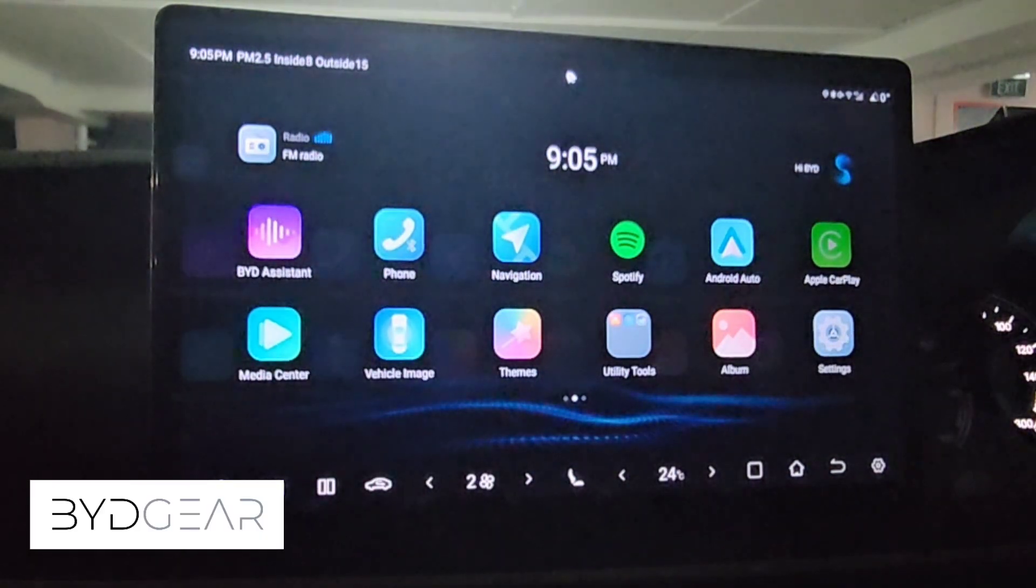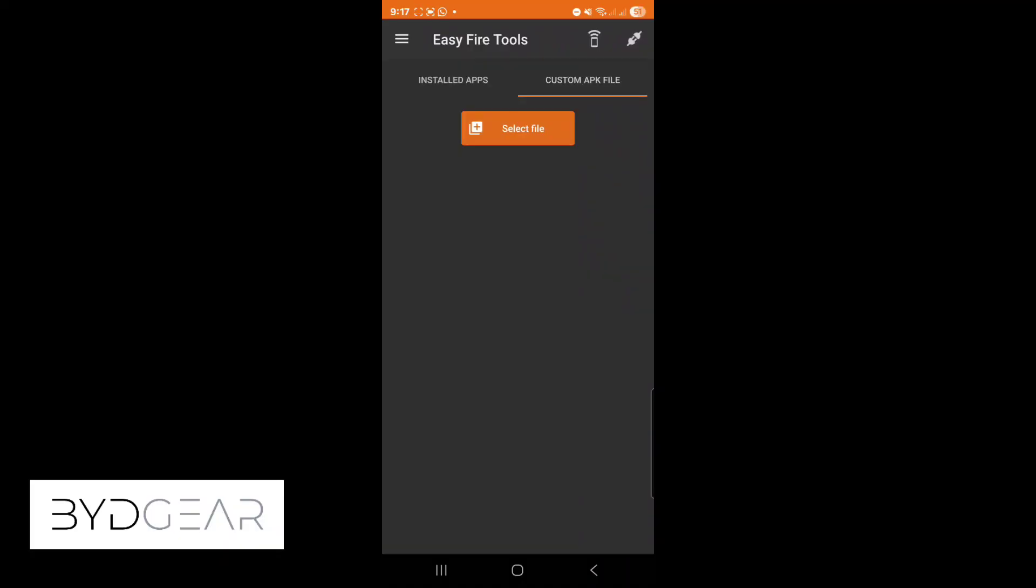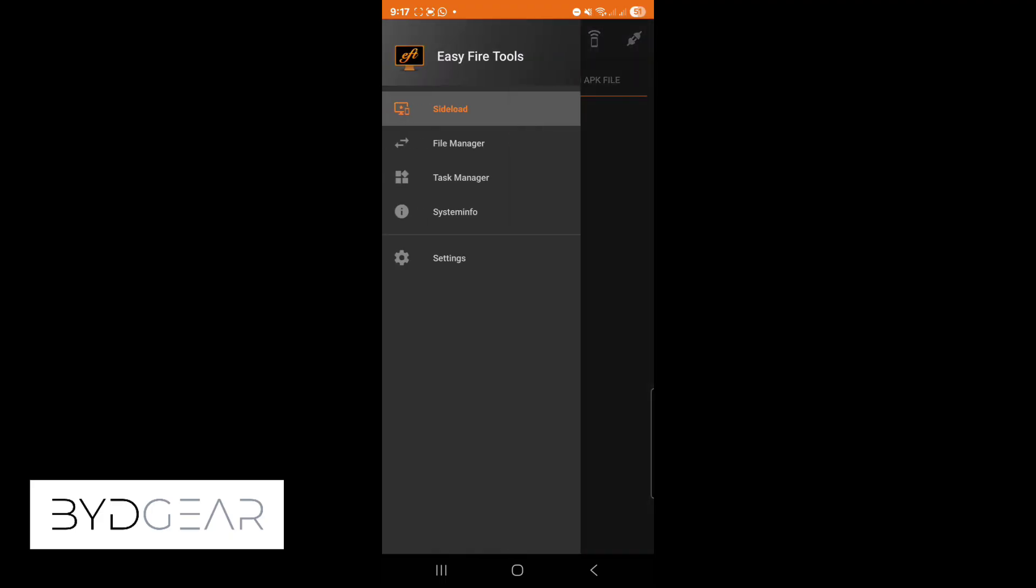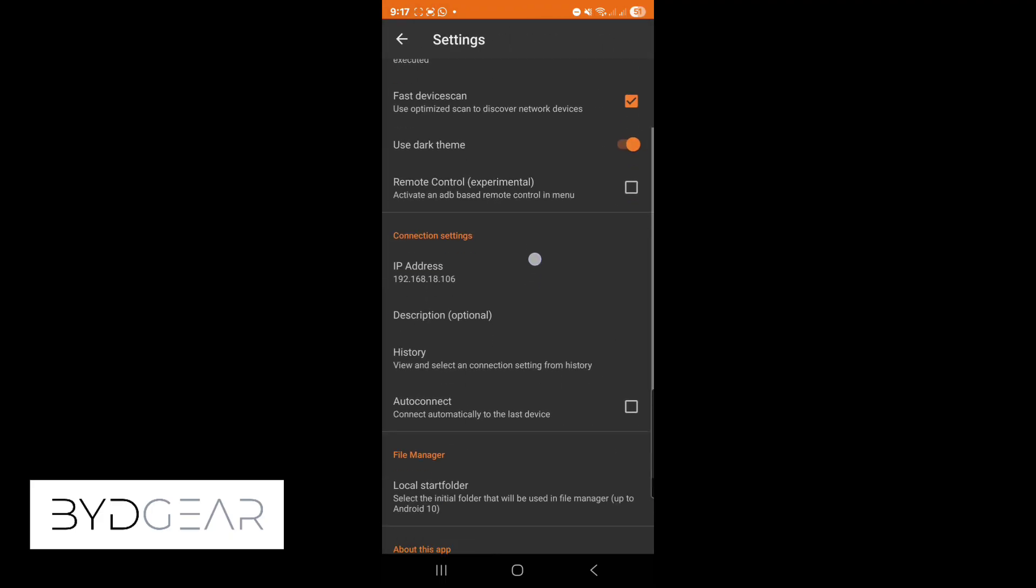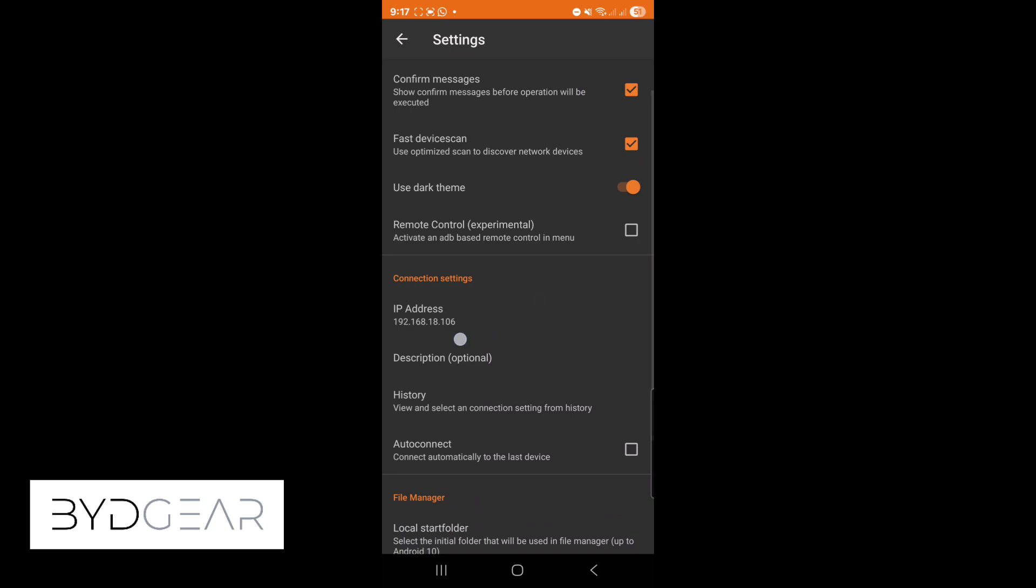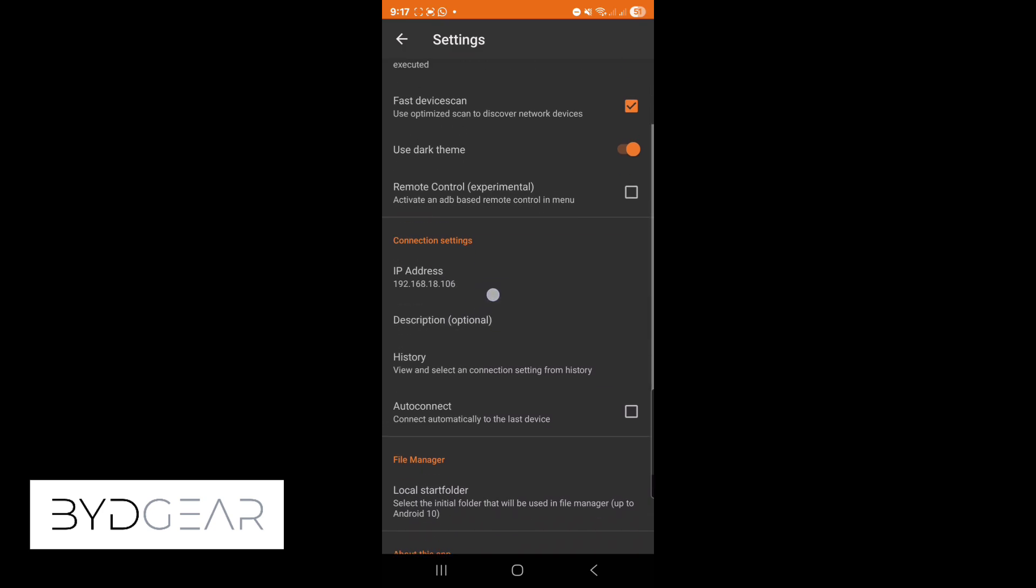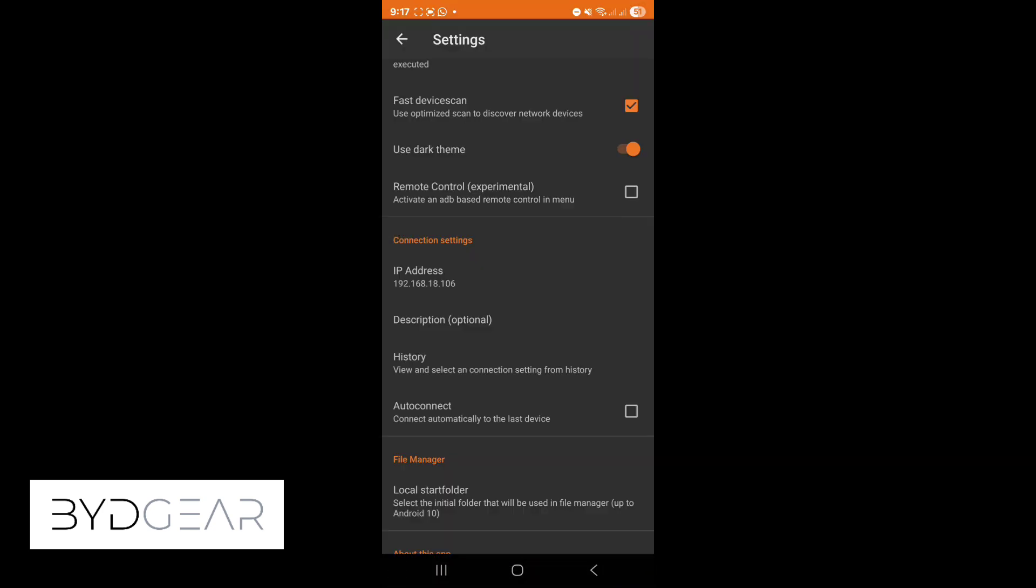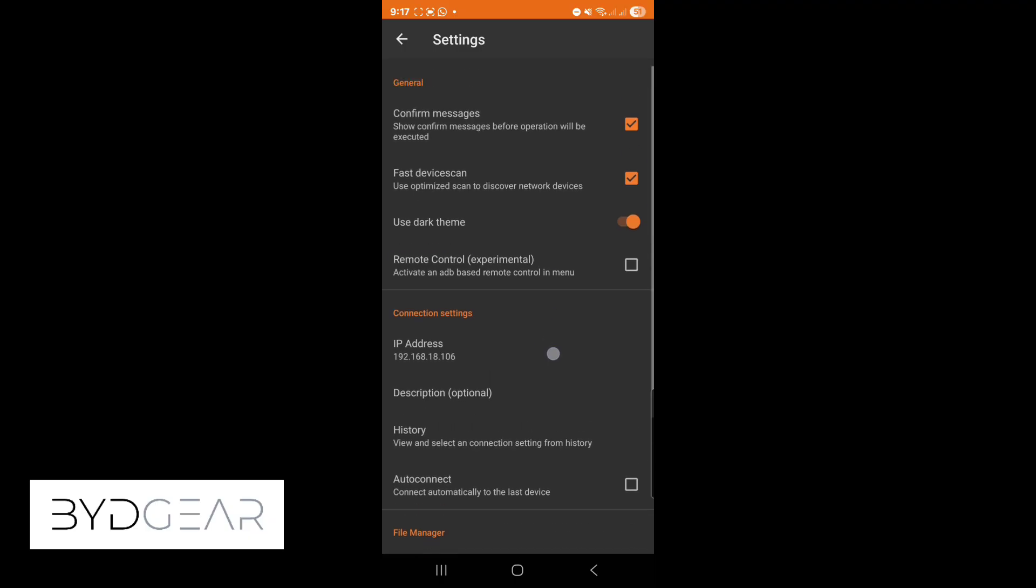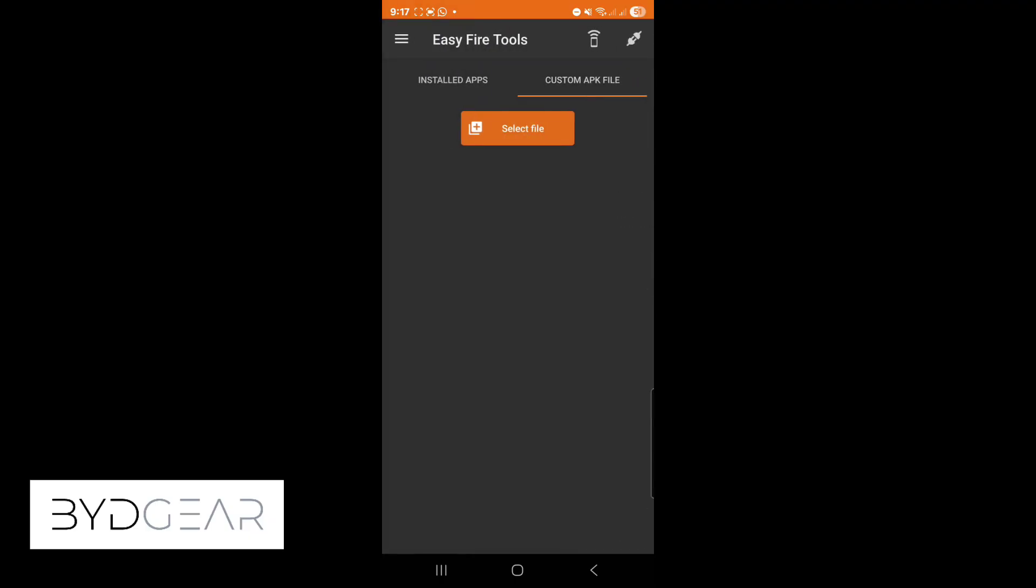On the Android phone we actually install a tool called Easy Fire Tools and under settings we can actually set the IP address that we saw earlier on the debugging screen. As you can see I've entered the IP address as per what we saw earlier.